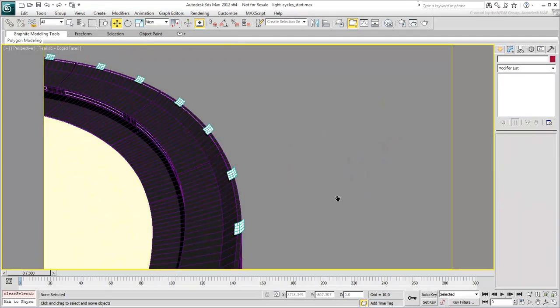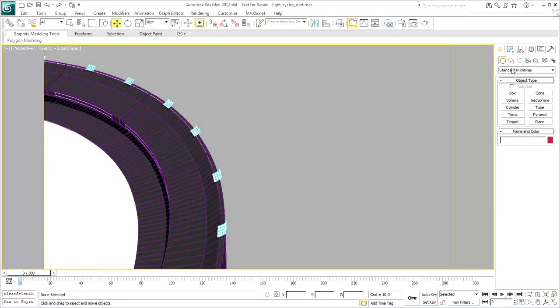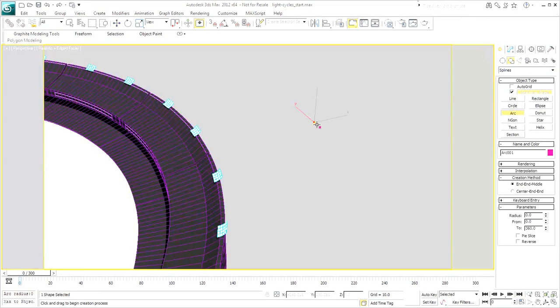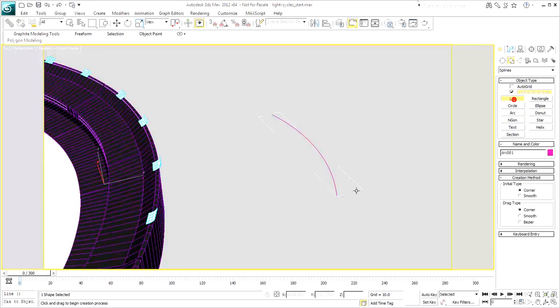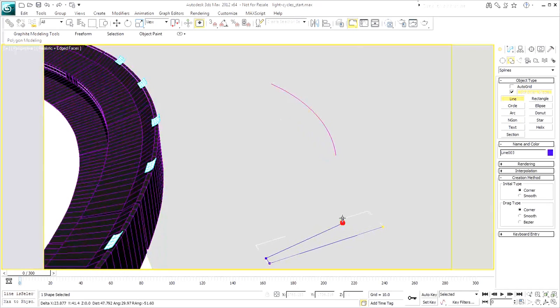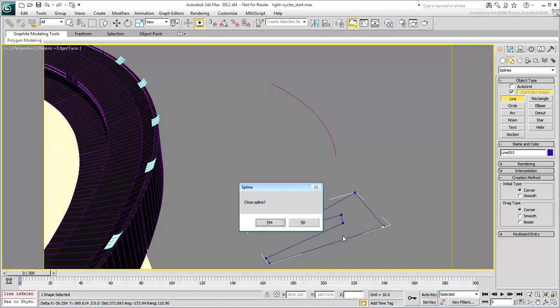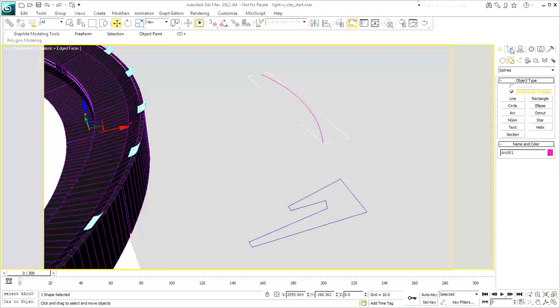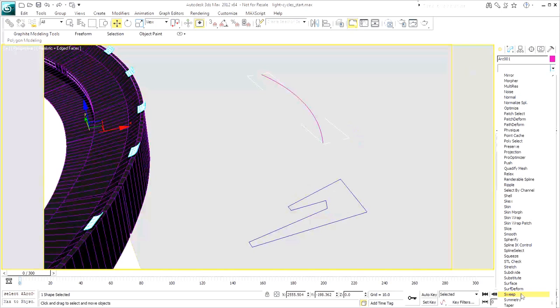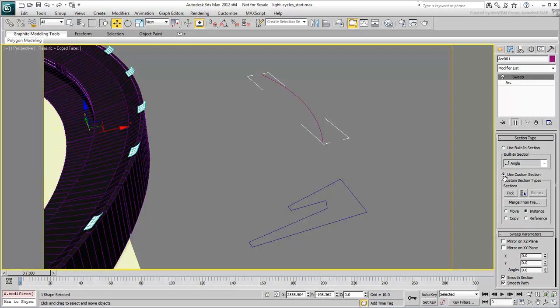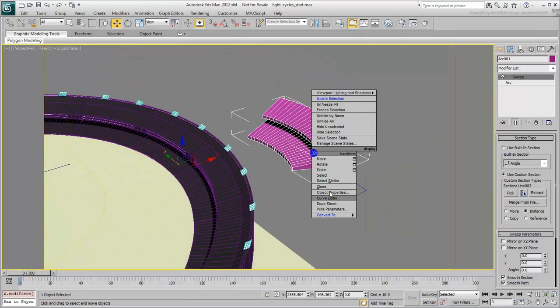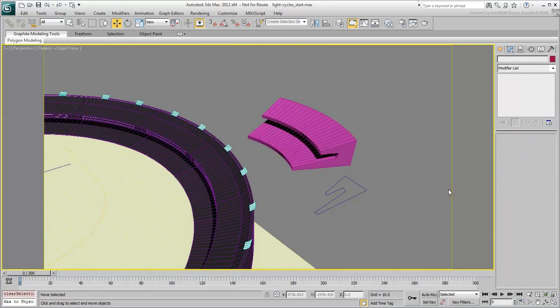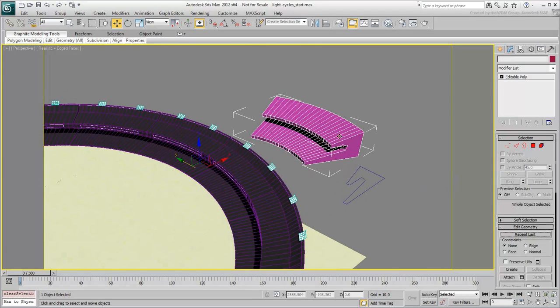The stands were created by first creating two shapes: one was a simple arc, the other clothesline representing the stands cross-section. The arc was then selected, and a Sweep modifier was applied with the stands cross-section as a custom section. From thereon, it was converted to an editable poly so that details can be added and faces separated by IDs to accommodate multiple materials.